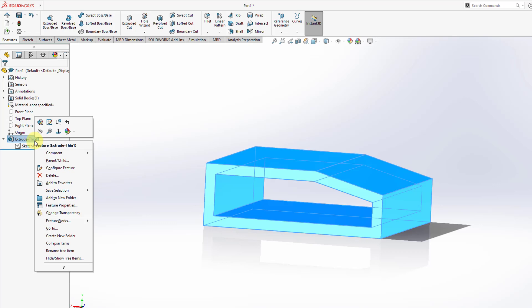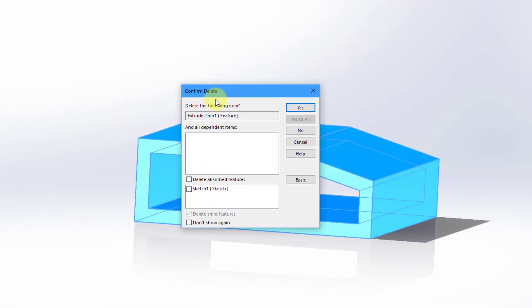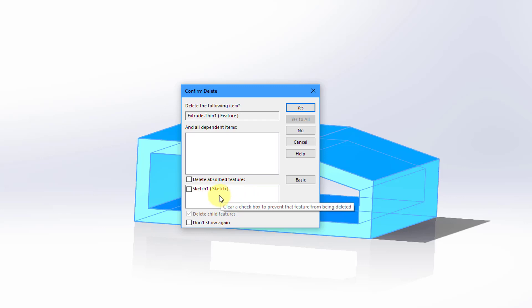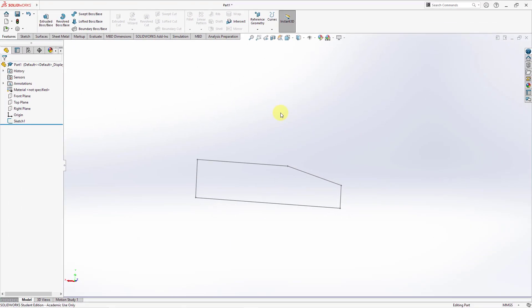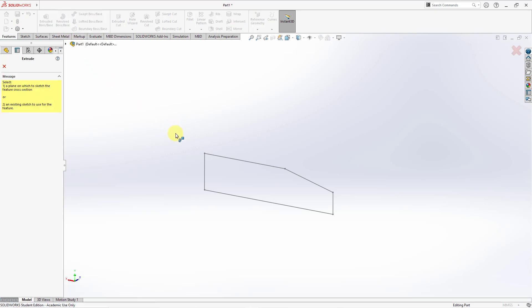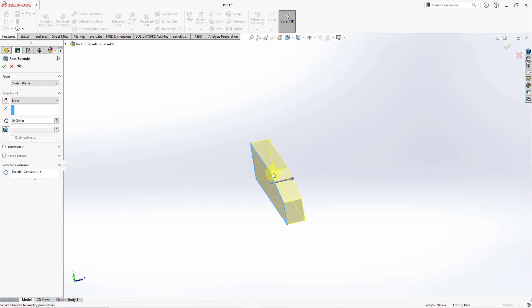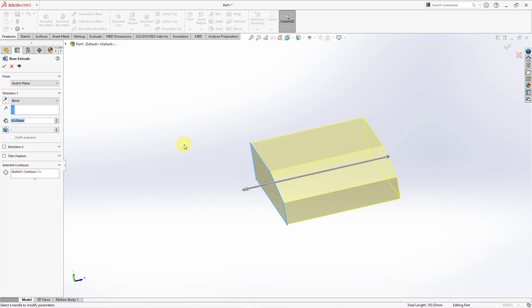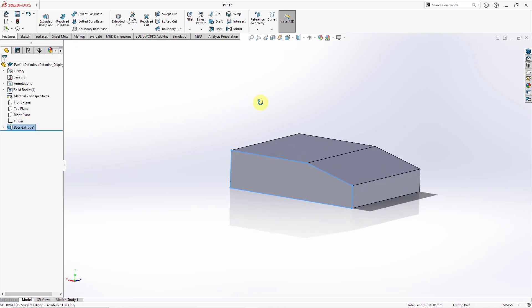I'll right-click on the feature and choose Delete. There's also an option here to delete absorbed features — the absorbed feature is the sketch — but I do not want to delete it, so I won't check any of those boxes. I'll click Yes. Now I have the sketch, so let's create an Extruded Boss, select the sketch, drag it out a distance, and hit the check mark for a solid feature.